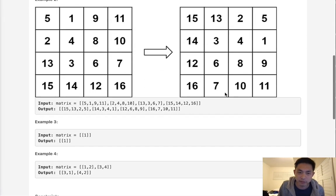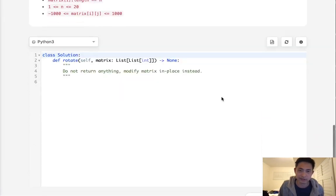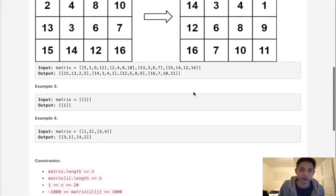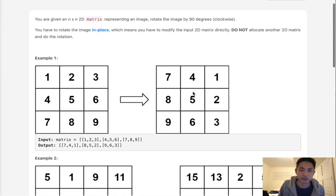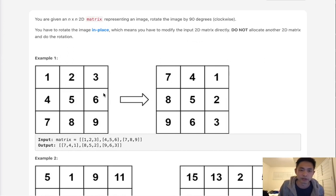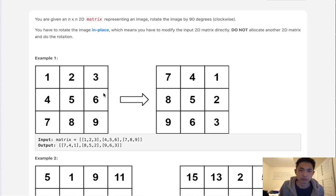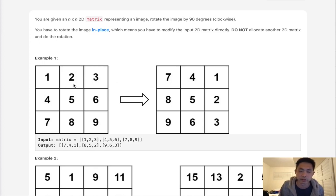I've seen this problem before and know how it works. Essentially, we have to do this in-place. If we want to do it in-place, there's really only so many transformations we can do. We can't really do a rotate without losing some information.